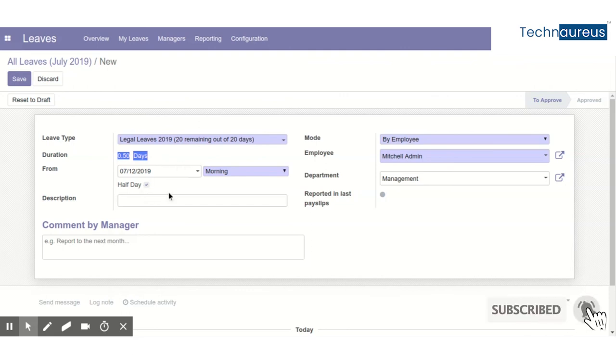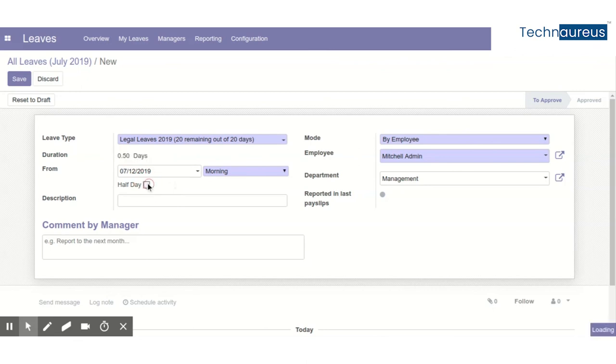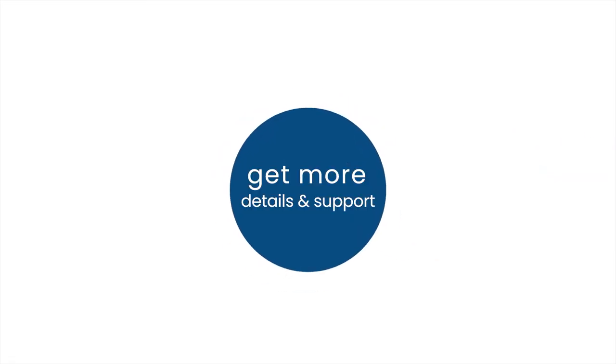This is a good improvement we can see in Odoo 12. Thank you. Get more details and support.